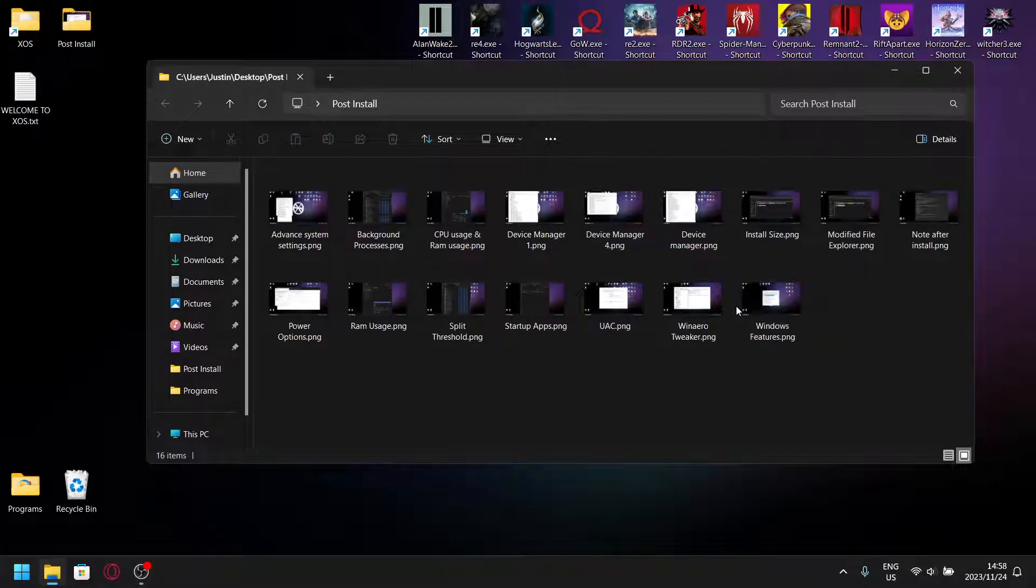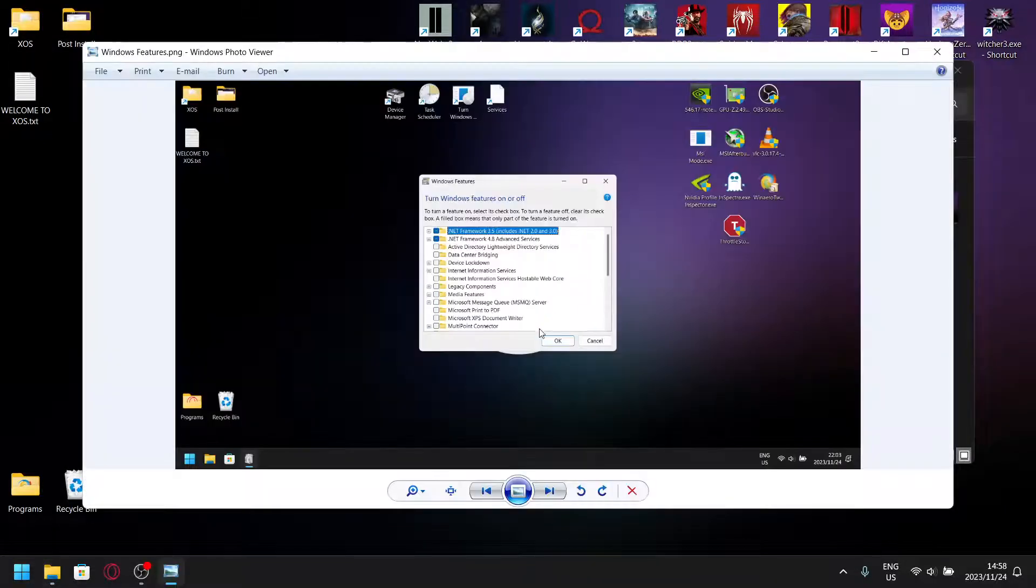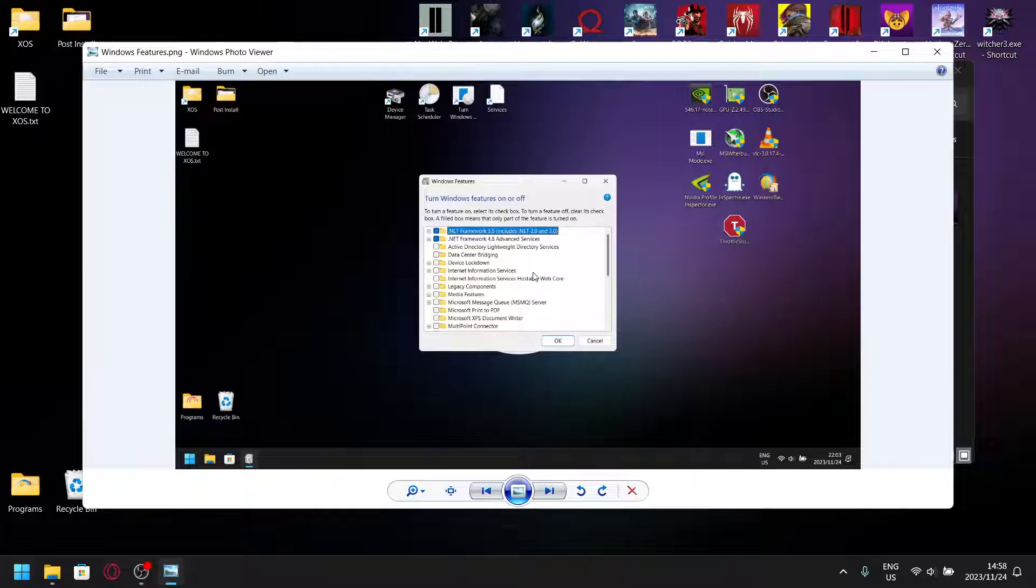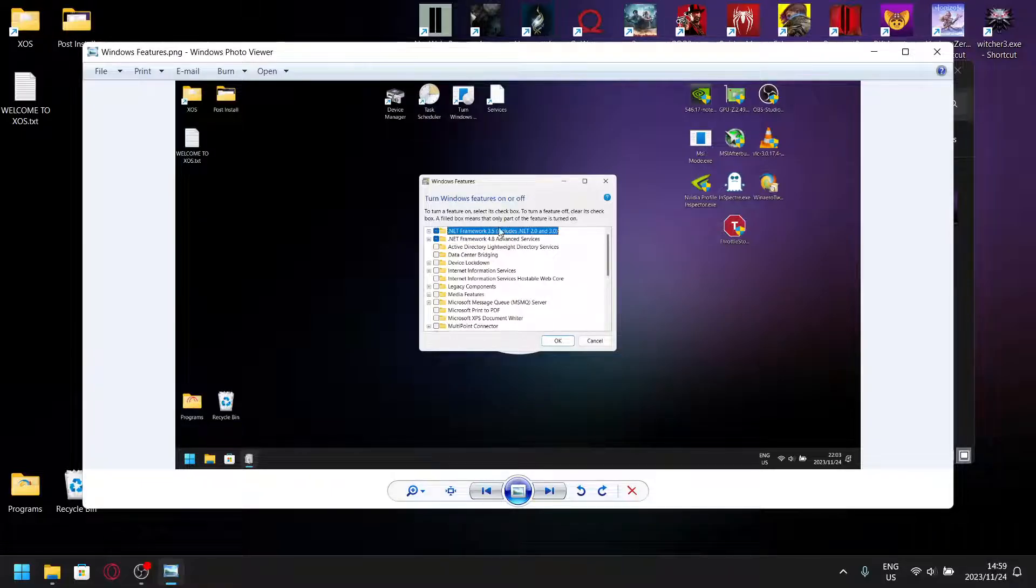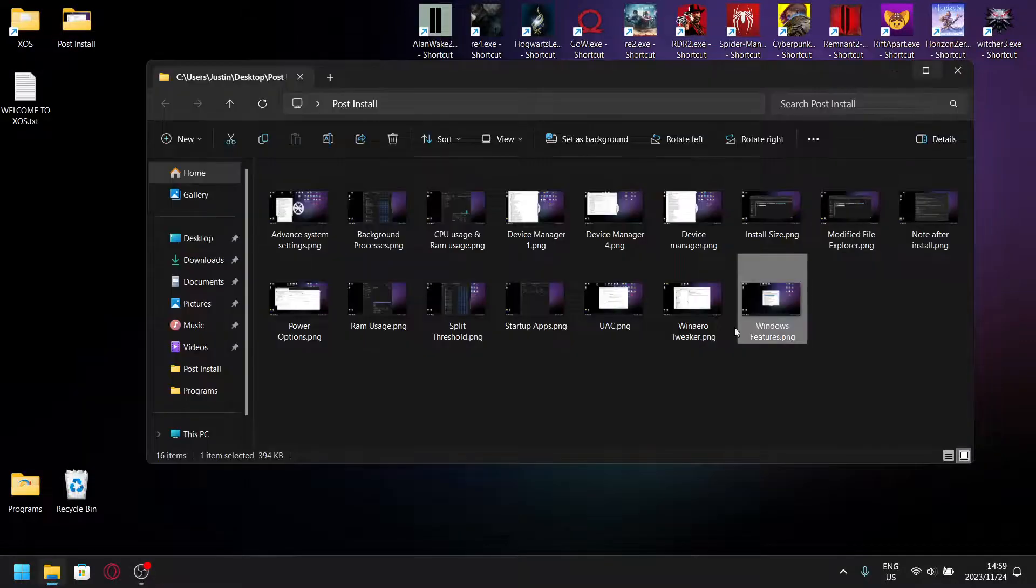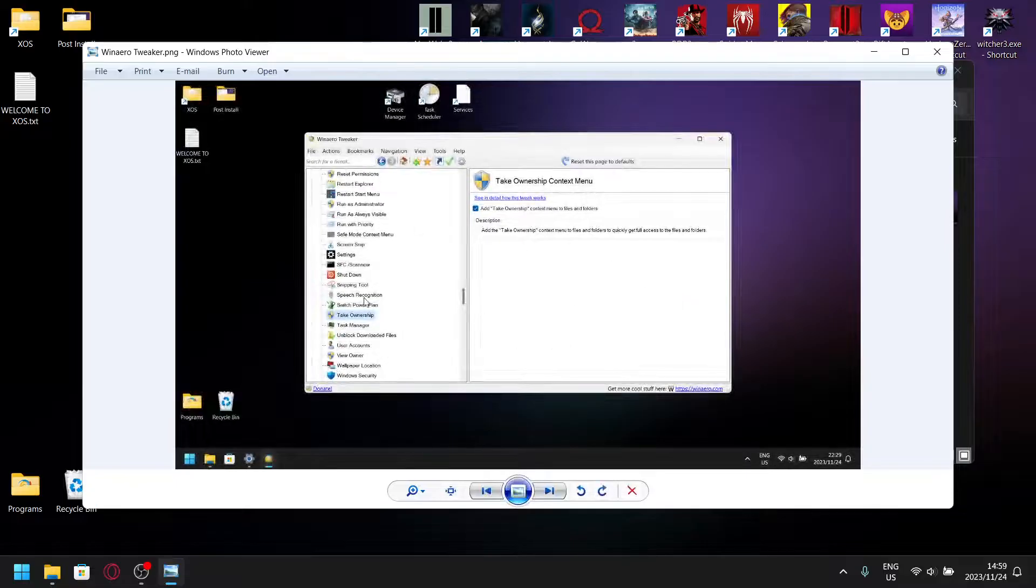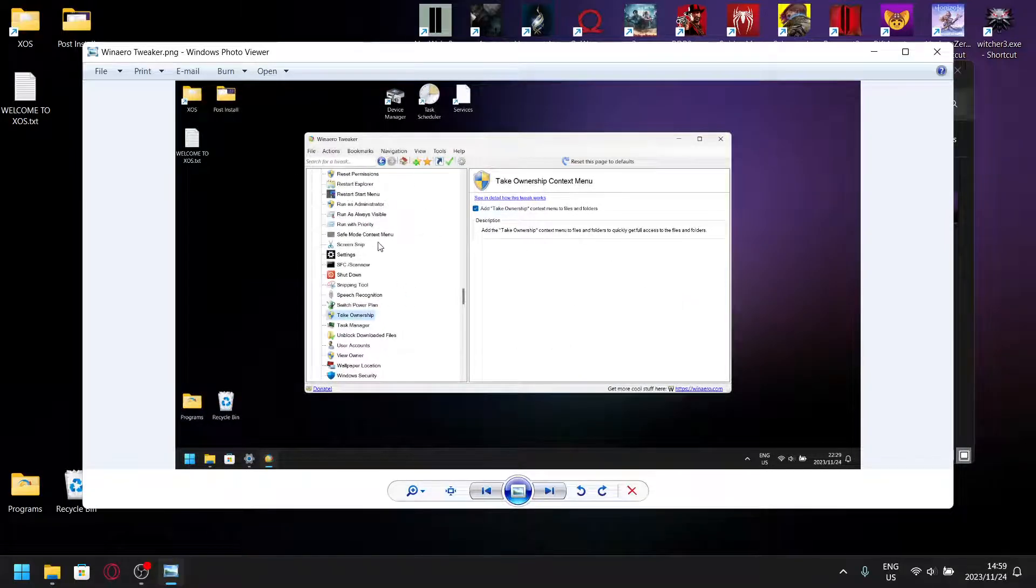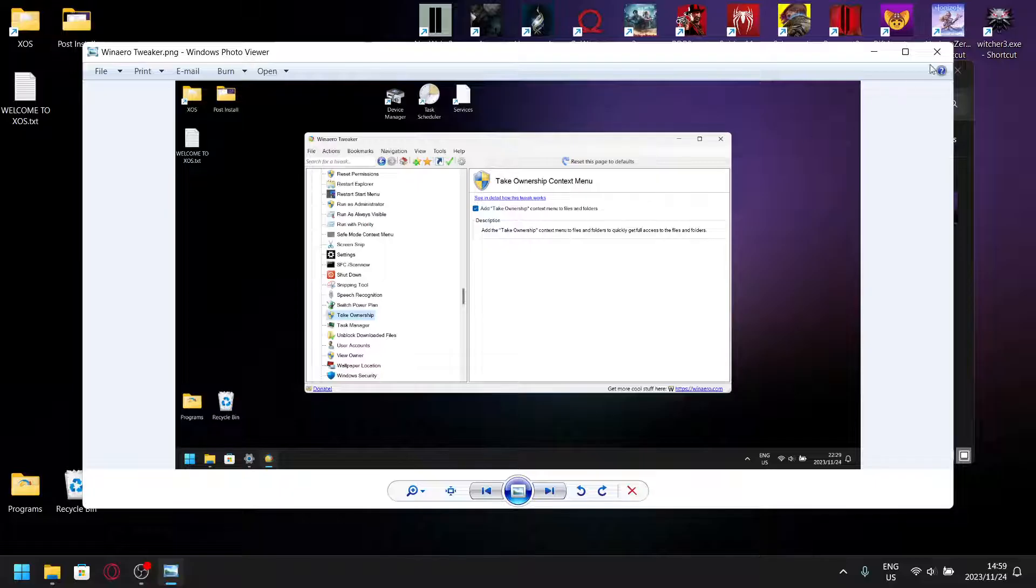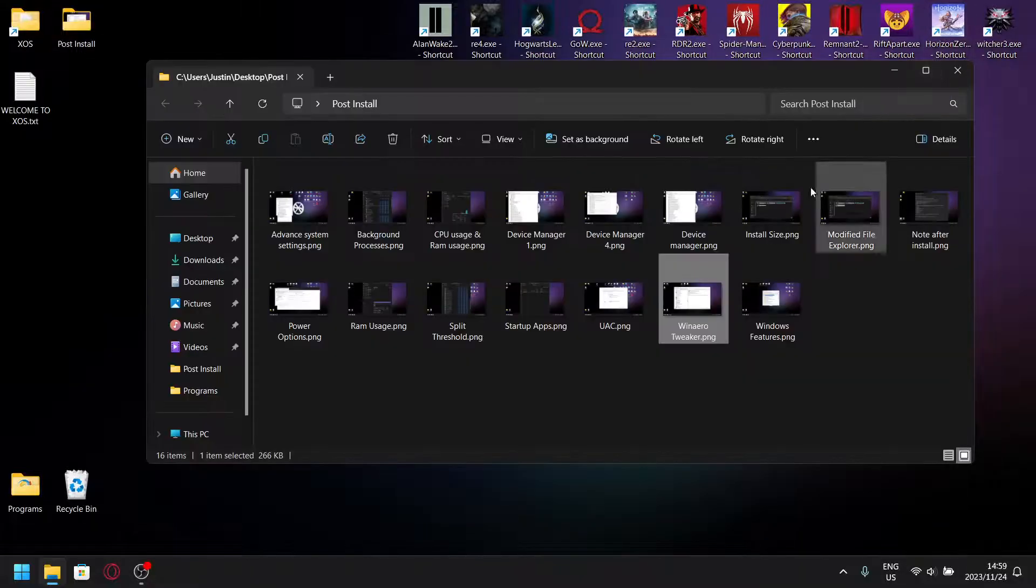Windows features have been optimized already, so .NET Framework 3.5 has been added so you don't need to do anything in Windows features. In WinAero Tweaker there are a bunch of tweaks pre-packed. I like the fact that they add take ownership to the context menu, which enables me to get rid of Game Bar Presence Writer.